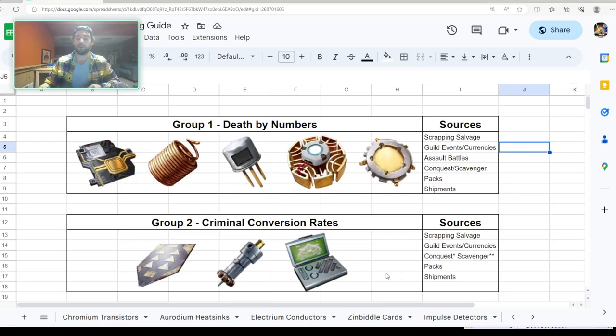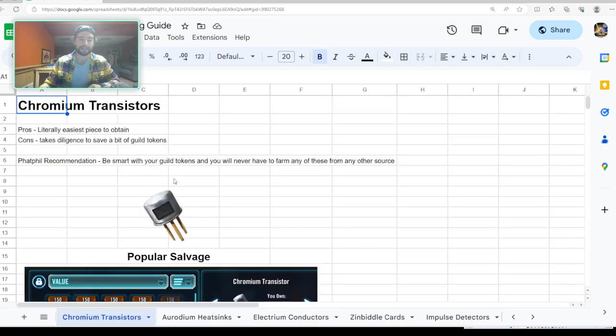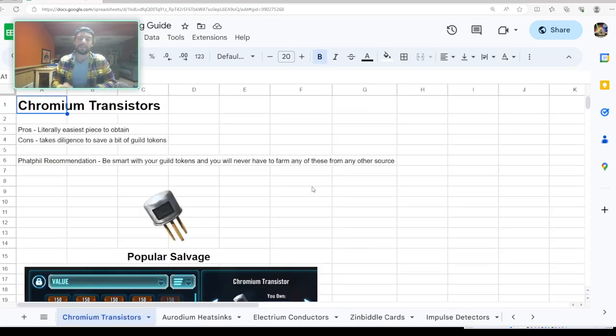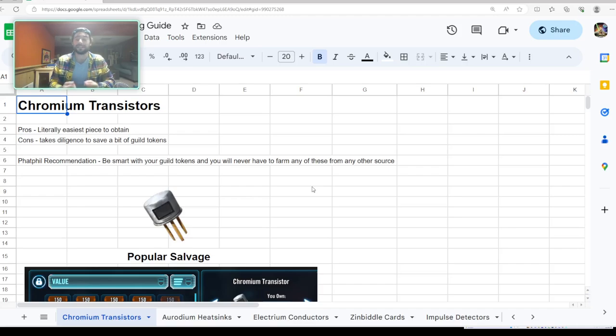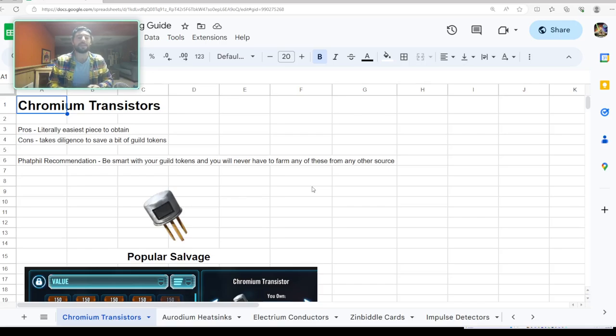Today we're going to be covering chromium transistors and erodium heat sinks. Let's get into chromium transistors. This is literally the easiest piece to obtain. The only thing you have to do here—the con is it takes diligence to save a little bit of your guild tokens.